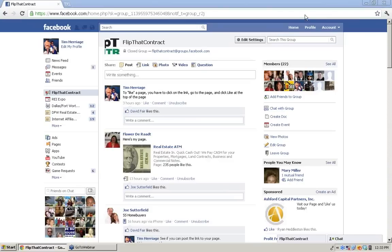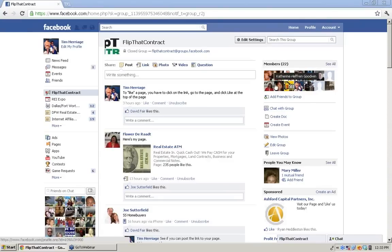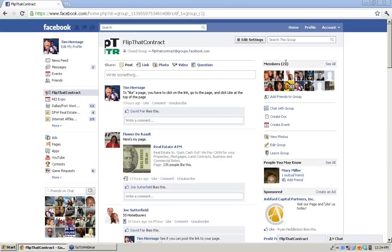All of you are not. As you can see on my screen right now, there are actually only 22 members in this group, and there are more students than that. I also noticed I was looking through the YouTube channel today — you haven't all subscribed to the Flip That Contract YouTube channel.